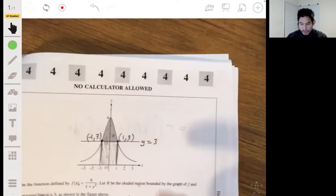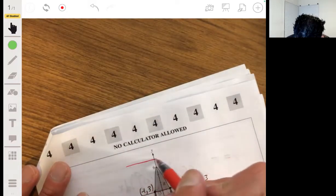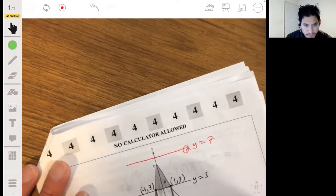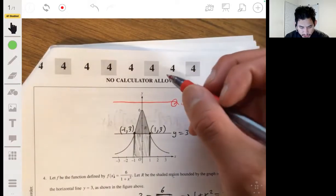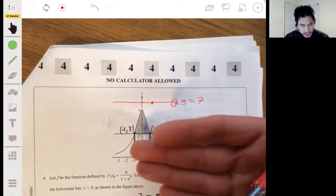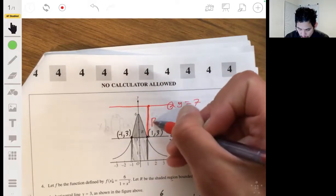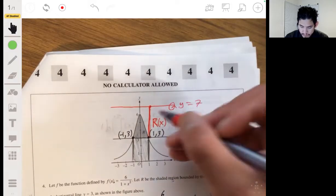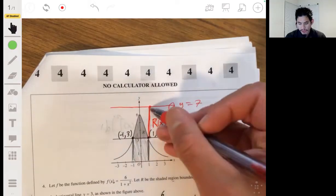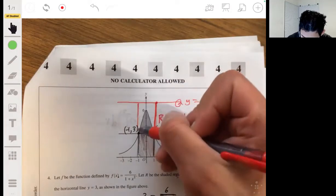Going back to the graph, we're rotating about the line y = 7, which is a horizontal line above the region. The large radius is the distance from the axis of rotation down to the outer boundary. The outer boundary is the line y = 3, so the large radius is the distance from y = 7 to y = 3, which is always 4 — it's constant because that's a horizontal line. Same on both sides: large R = 4.